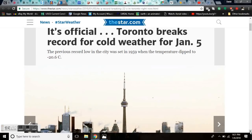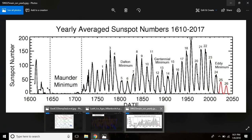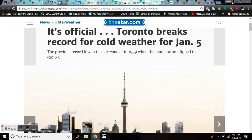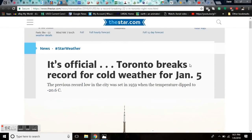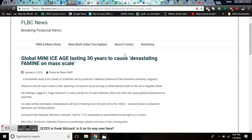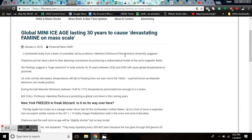It's official. Toronto breaks the record for cold weather for January 5th. Heads up, Toronto. The previous record low for the city was set in 1959 when the temperatures dipped to 20.6 C. We're breaking 1959 records. If we check the solar chart, 59 is right here in the minimum of 18 and 19. Just coming out of the centennial minimum, the beginning of global warming. But we'll get to more science.